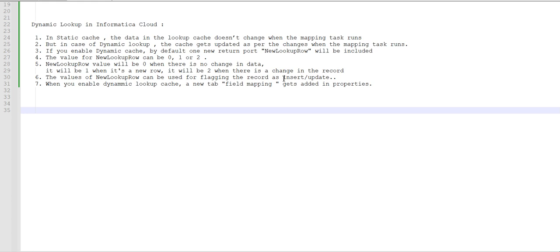If you enable dynamic cache, by default one new return port will be included which is called 'new lookup row'. The value for new lookup row can be 0, 1, or 2. Zero means there is no change in data, 1 means it's a new row, and 2 means the record has been updated.